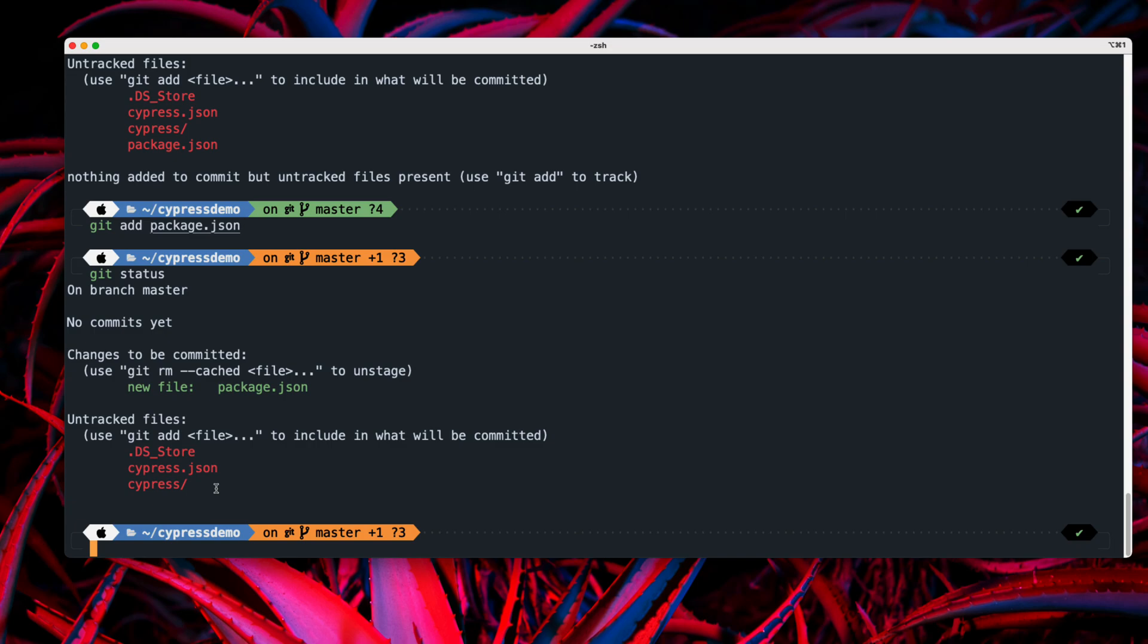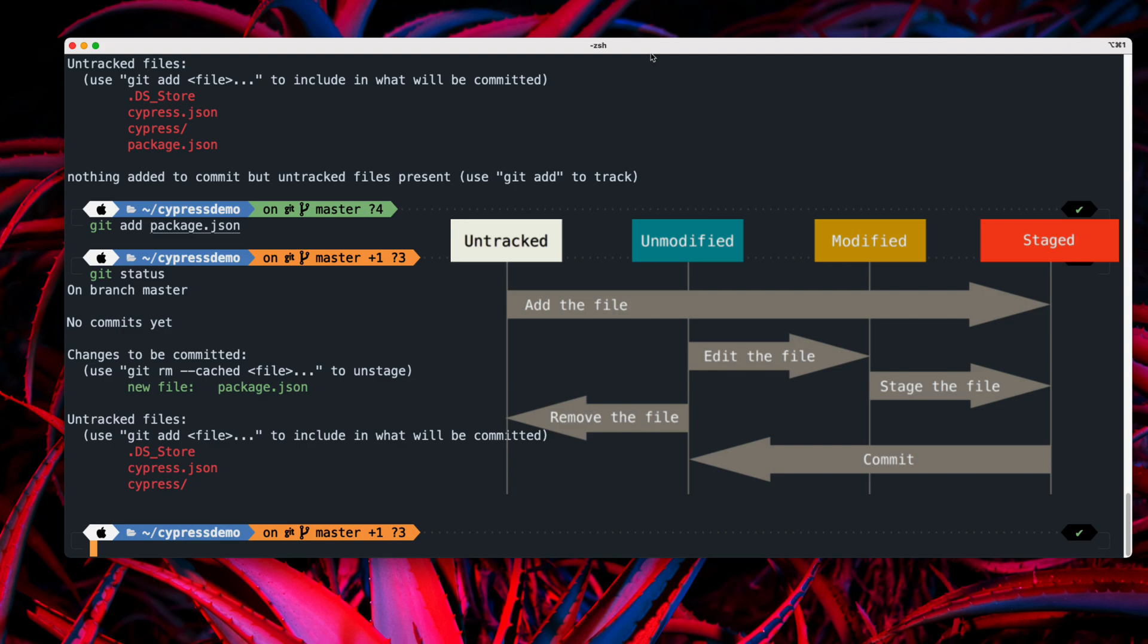Basically, in git, all we are going to have is going to be like a file with three states, which is like a working directory, and then like a modified state. And then there is going to be a staged state. And if you do any commit, it goes to the committed state, but it will be in a staged environment for you.